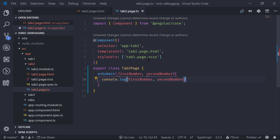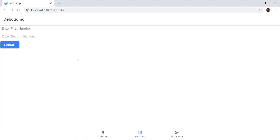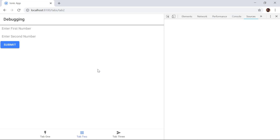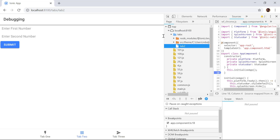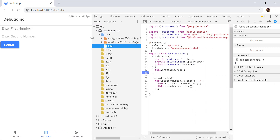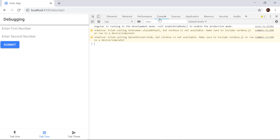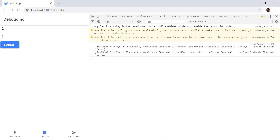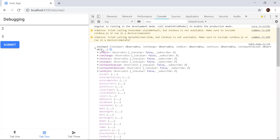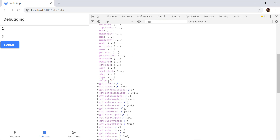In the browser we can see we have two inputs and a submit button. We open the developer console, resize the window, go to the Console tab, and if we enter 2 and 3 and hit Submit, we can see the inputs being logged. If we expand the objects, we can make use of the value property to get the actual input value.